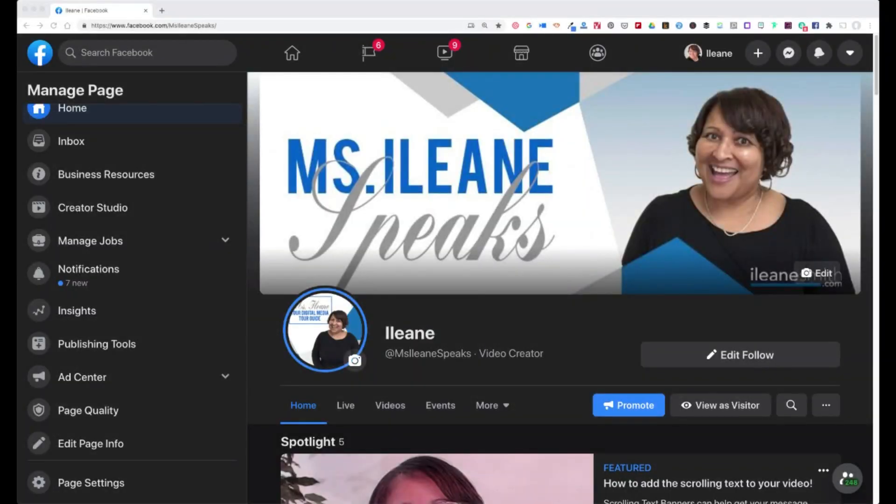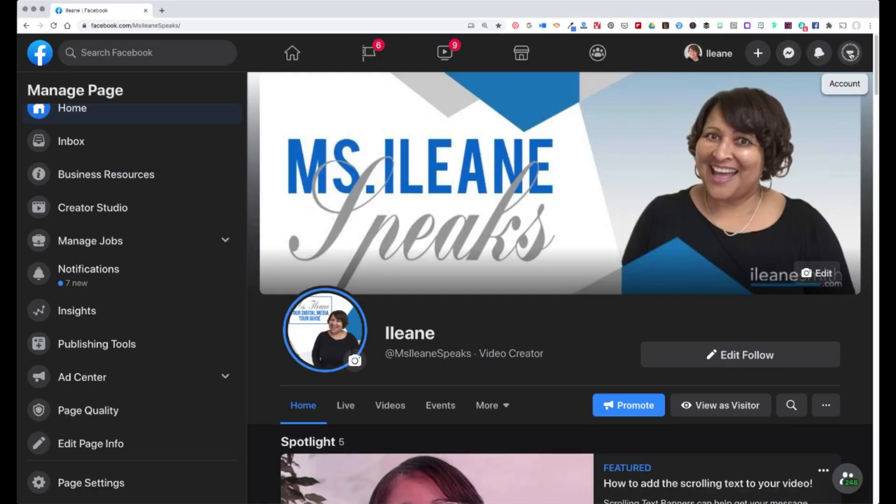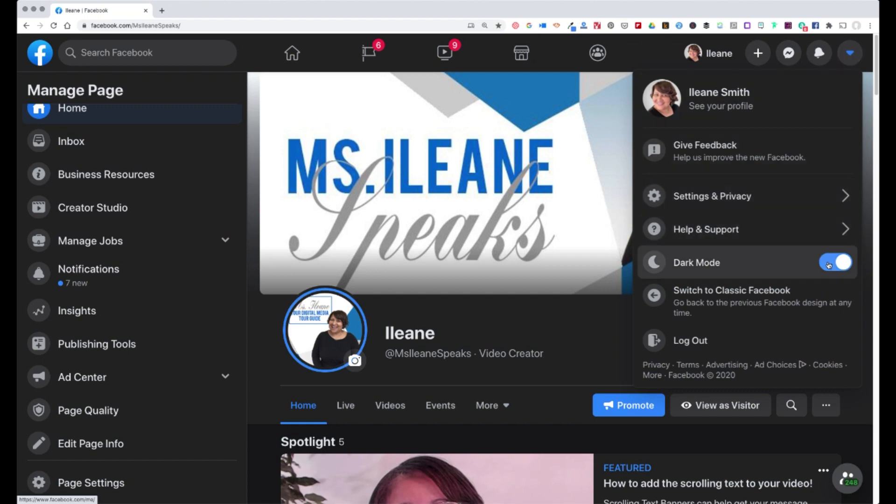Now let's go back into the back end as a Facebook page owner. Let's take a look at those settings and the different page templates we can use on Facebook. I just want to let you know, you don't have to use dark mode if you don't want to. So the first thing I'll show you is how to turn off dark mode. Come up to the little carrot on the right-hand side and just switch off dark mode.